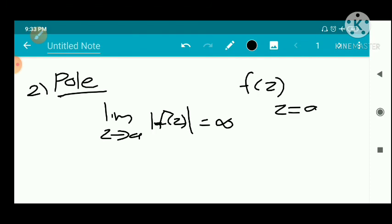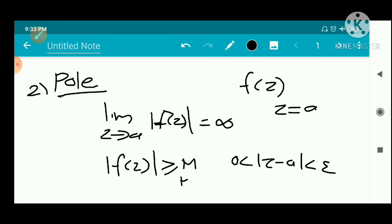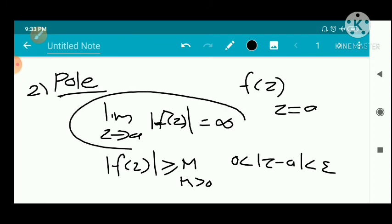That is, if you take a deleted neighborhood — 0 less than mod z minus a less than epsilon — an epsilon neighborhood of a, then in this neighborhood the function is unbounded: modulus of f of z is greater than or equal to m. There exists m greater than 0 such that modulus of f of z is greater than or equal to m. That is, as z tends to a, modulus of f of z tends to infinity — a neighborhood of a where f of z is unbounded.